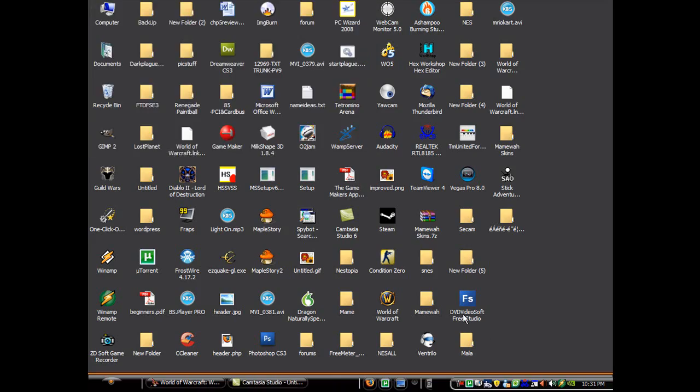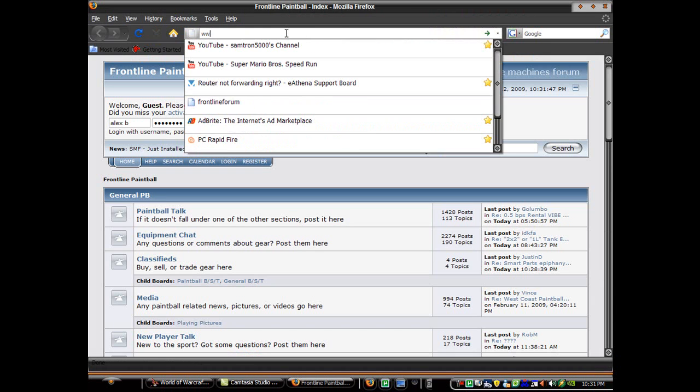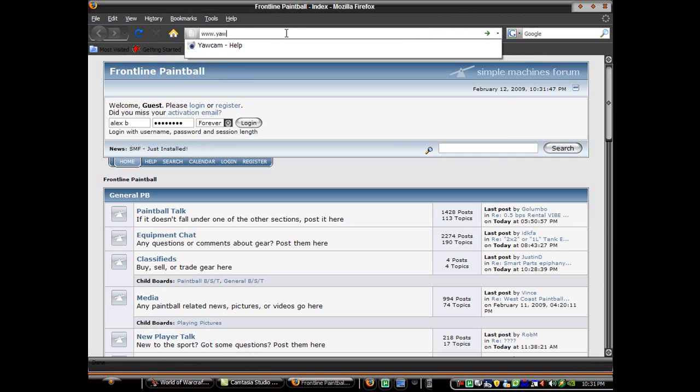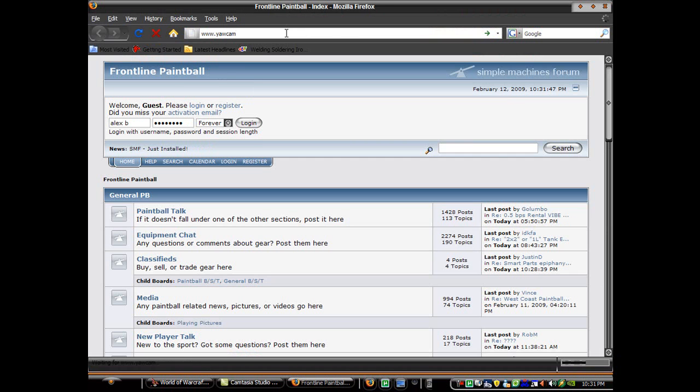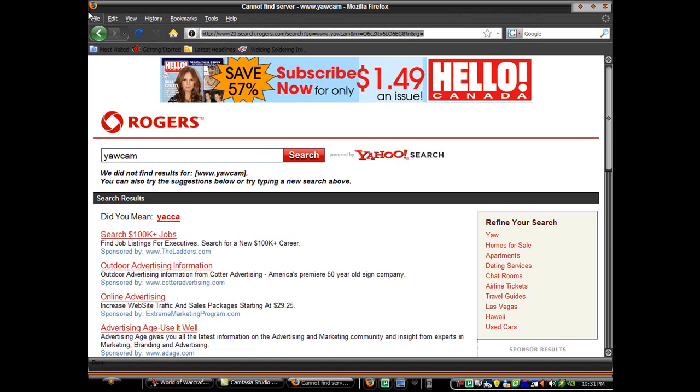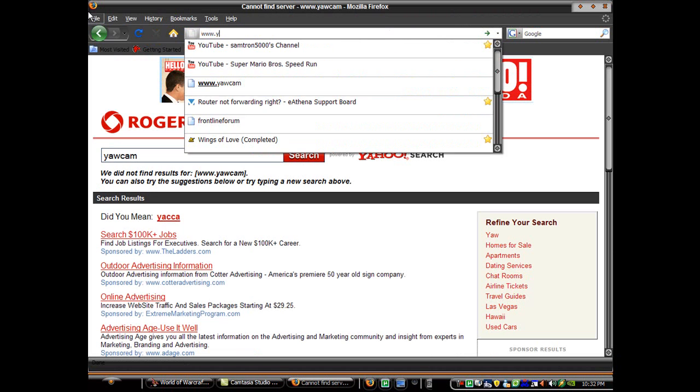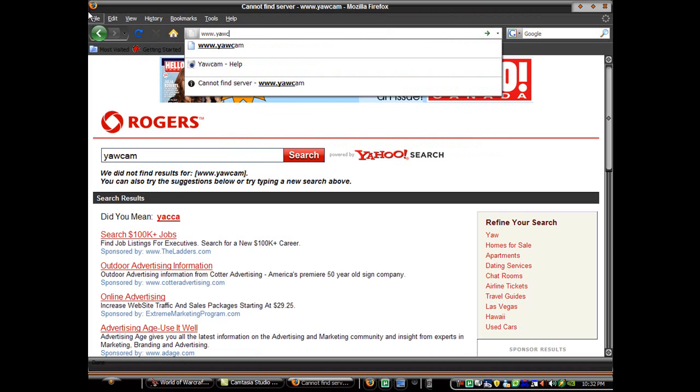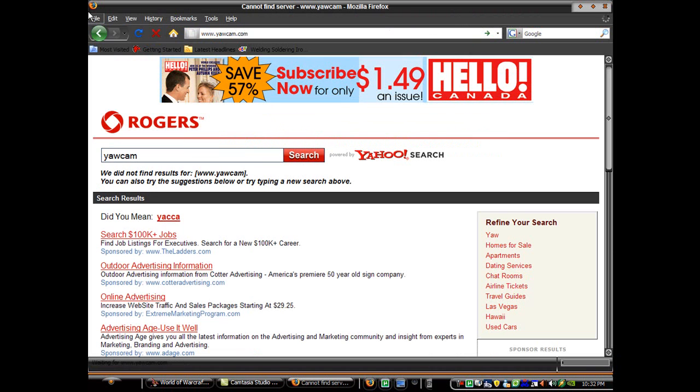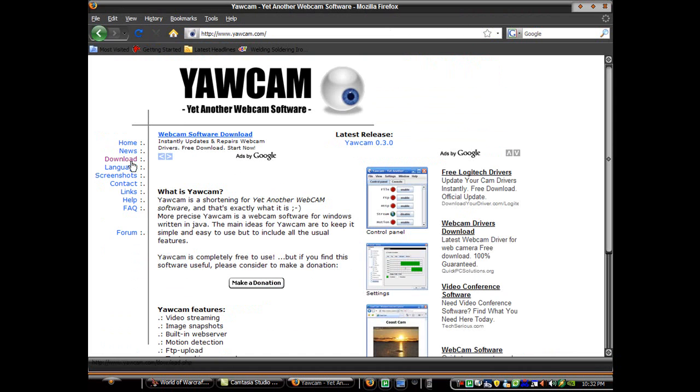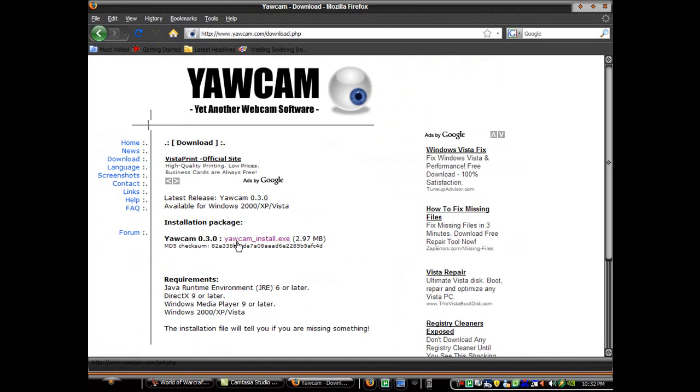you're going to need to download a program called YaCam. You can download this program at www.yacam.com. And simply go to the download page and download YaCam install.